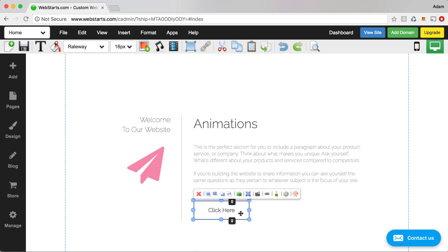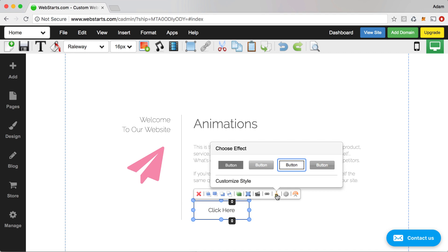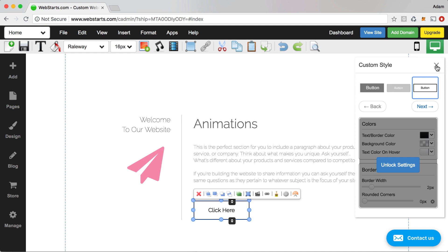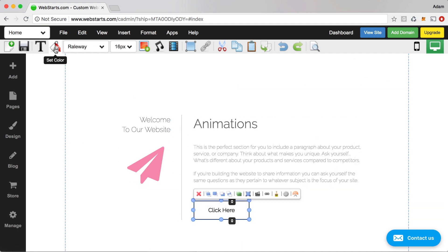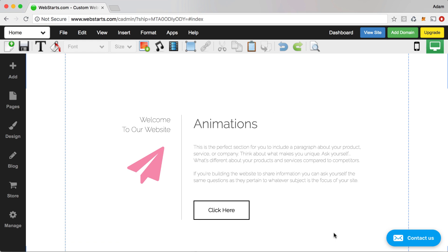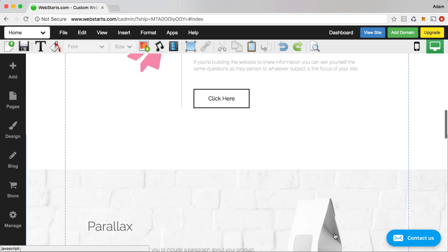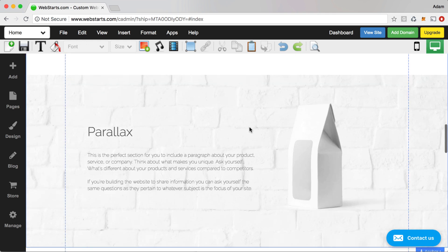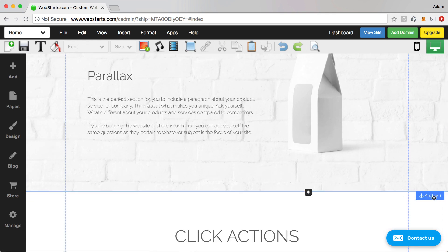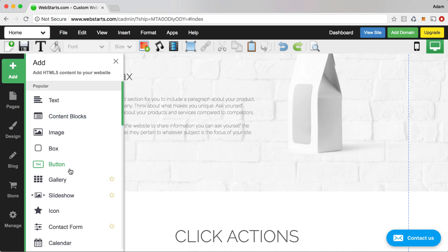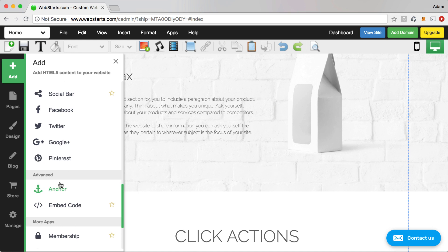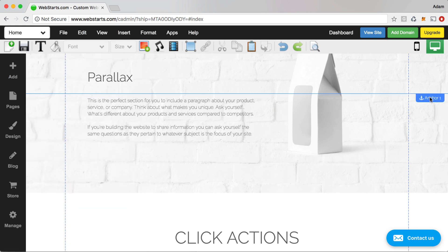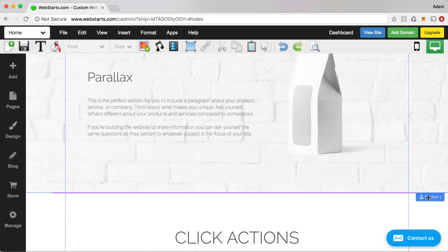You can also create hover effects for your buttons by selecting buttons and choosing the design style. If you choose the Ghost design, you'll be able to further customize things like the colors. I also dropped an anchor link attached to that button. To add one, go to Add on the sidebar, scroll down to Anchor, and drop this anchor wherever you'd like it to appear on your site.